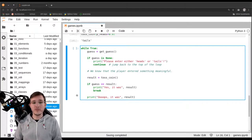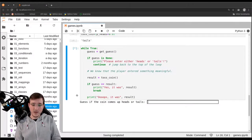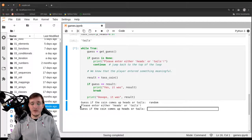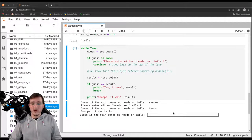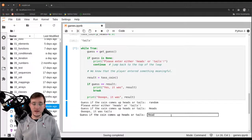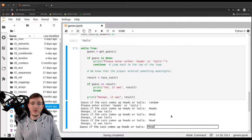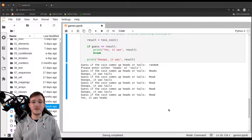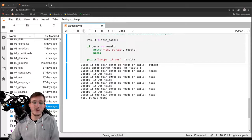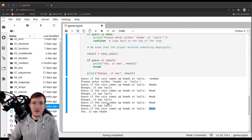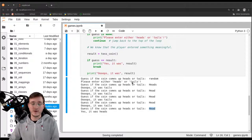Let's play this improved version. Entering random text gives 'Please enter either heads or tails!'. Entering 'Heads' with uppercase works. Entering 'head' without the S also works. After a few rounds with tails coming up, eventually when we enter 'head' we win. The program handles case, spelling variation, and input errors gracefully.